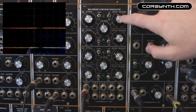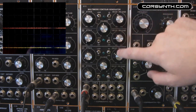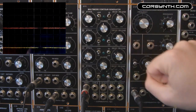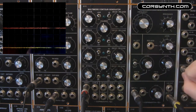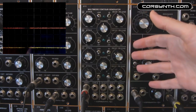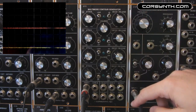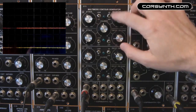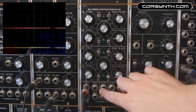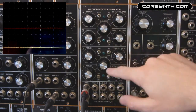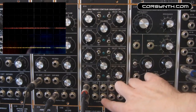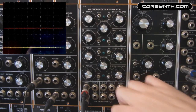It has four envelope generators that can be combined to create envelope shapes that go from AD, ADSR, to other shapes not possible using normal envelope generators. The balance between the first and the second envelope is controlled by this knob, and this is the combined output. The same goes for the third and the fourth envelope — this is the knob and this is the combined output.